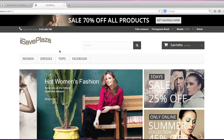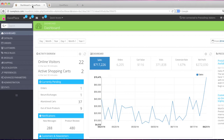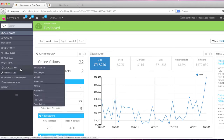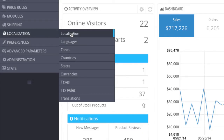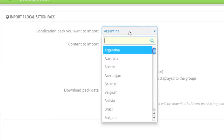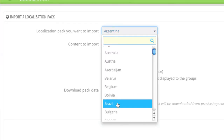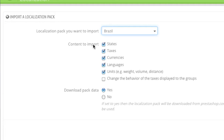I'll show you how you can do all this. To start, simply go to your admin panel, then go to localization and click on localization. Then simply download the localization pack that you need. For example, I downloaded Brazil.